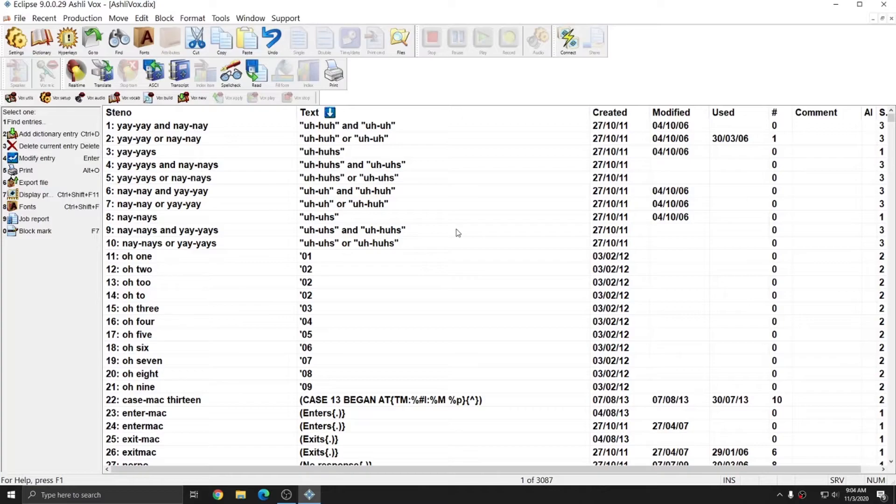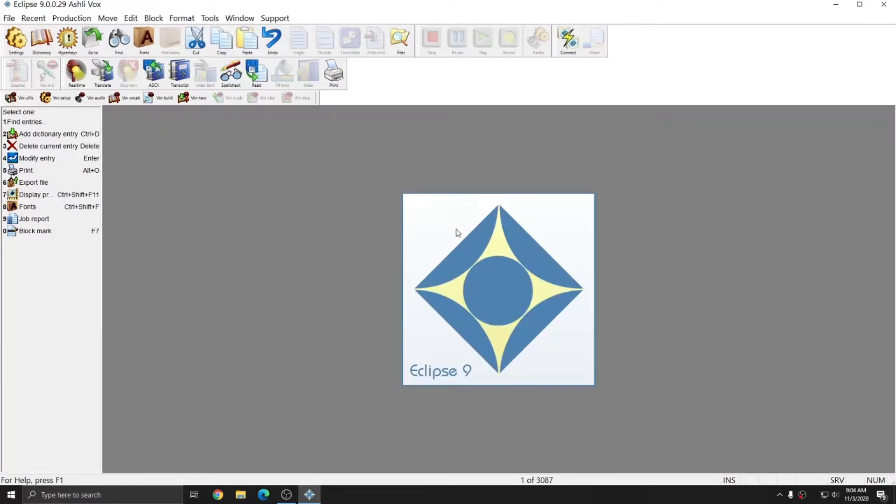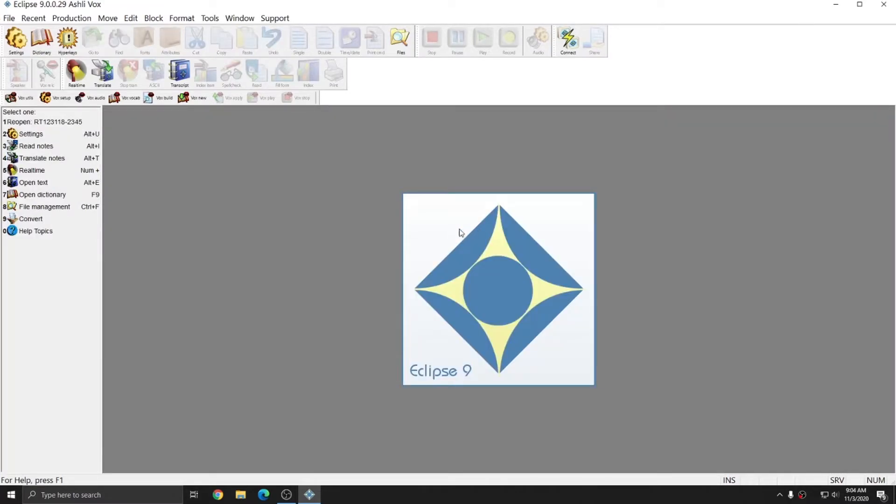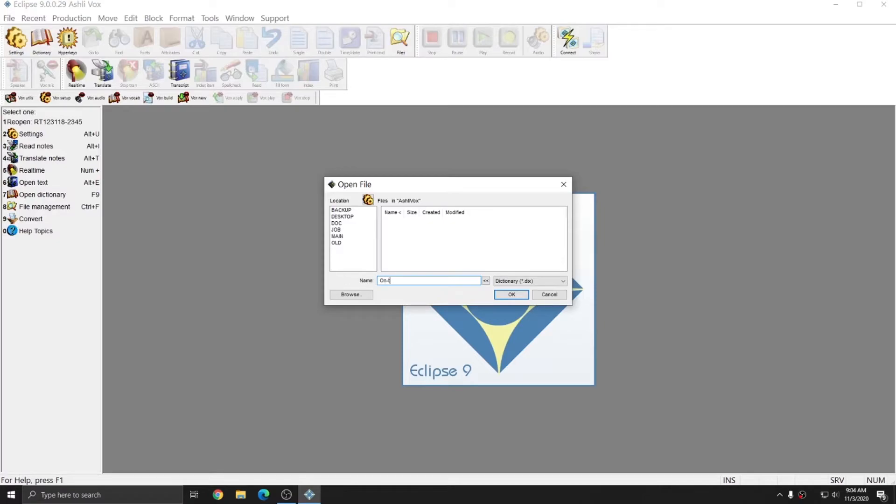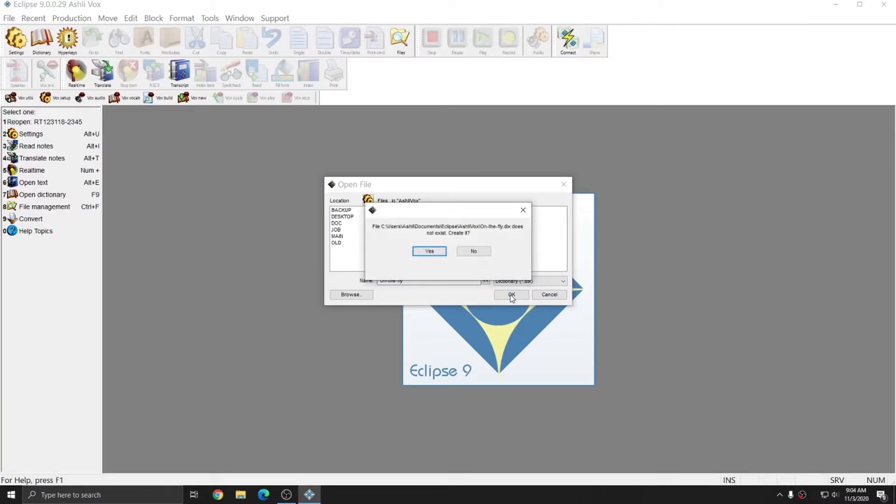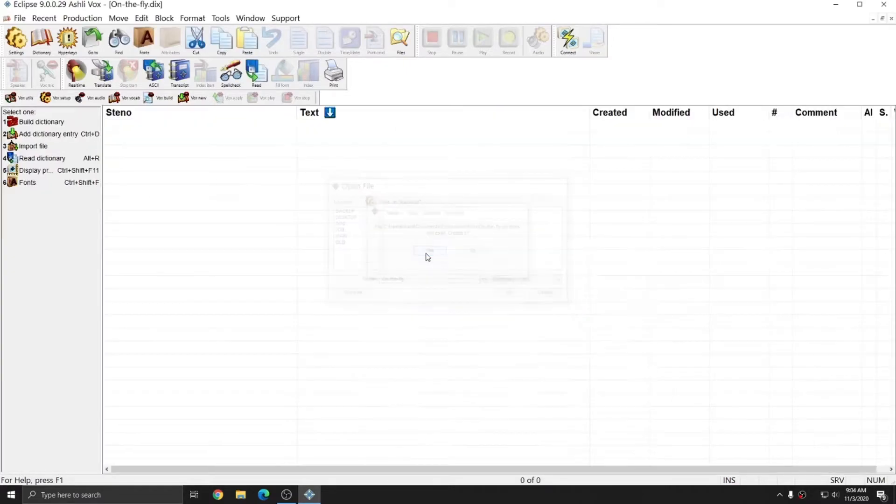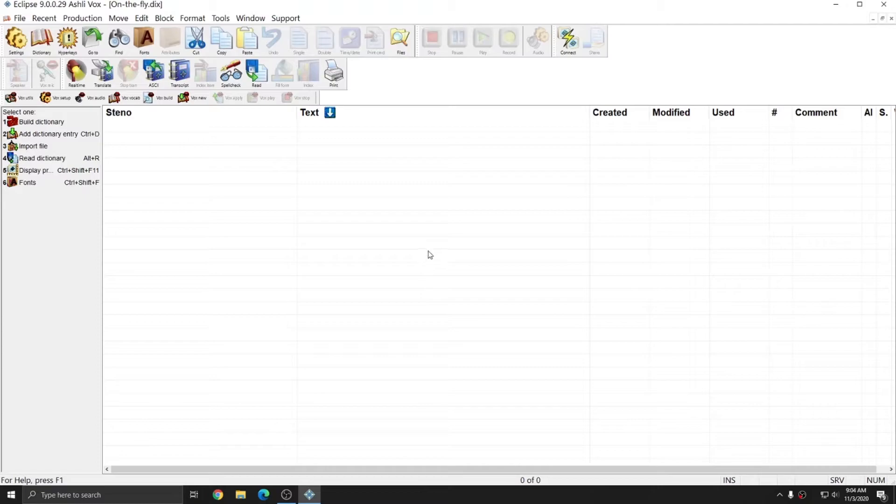I'm going to hit Control-Q to close out of this dictionary, and I'm going to click the Dictionary button again, and this time I'm going to create a new dictionary. I'm going to call this new dictionary on the fly, so I'll type that name in, and once I have the name typed in, I can press OK, and it'll ask me to create this new dictionary. I'll hit Yes.